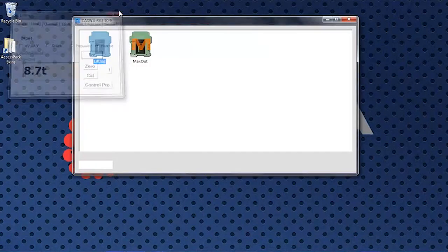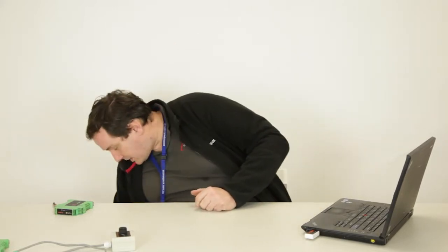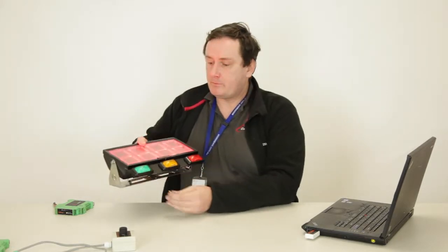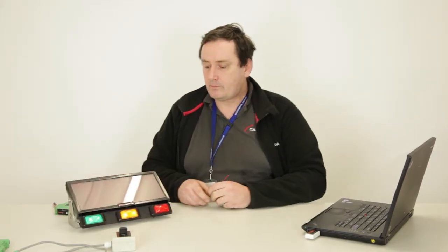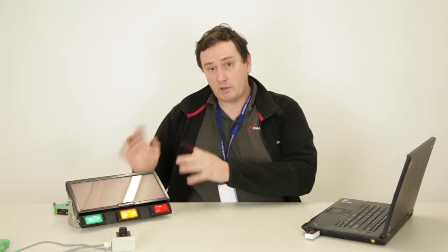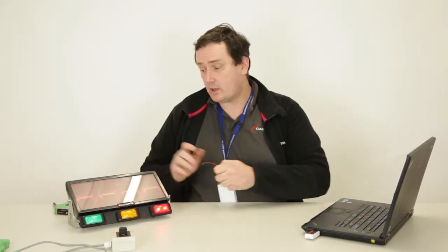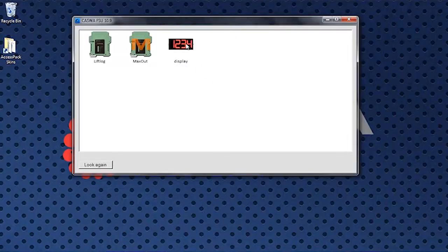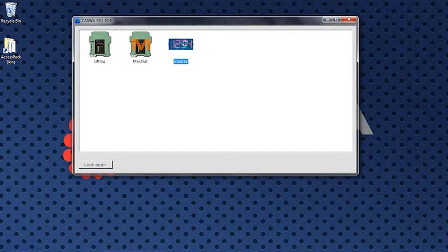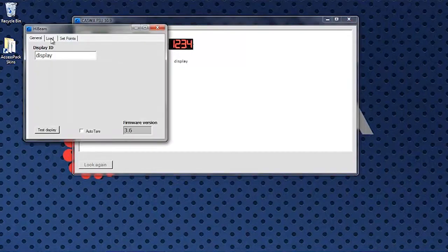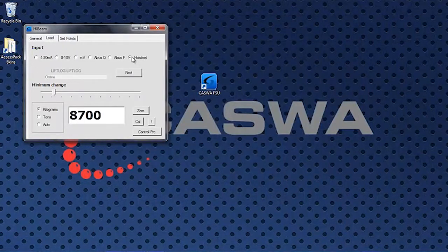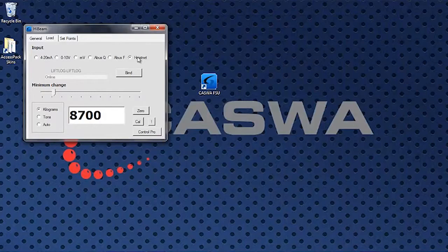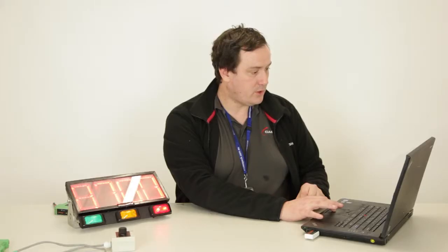So now we come along and the customer wants a load display. No problem, we'll get a load display, we'll power it up, we install it. All we've done is run power for this, we can put it anywhere we like. And you can see here that what I've done is I'll connect to the load display. Under the load tab it's connected to HoistNet. It's getting its load here from the lift log. It's online.